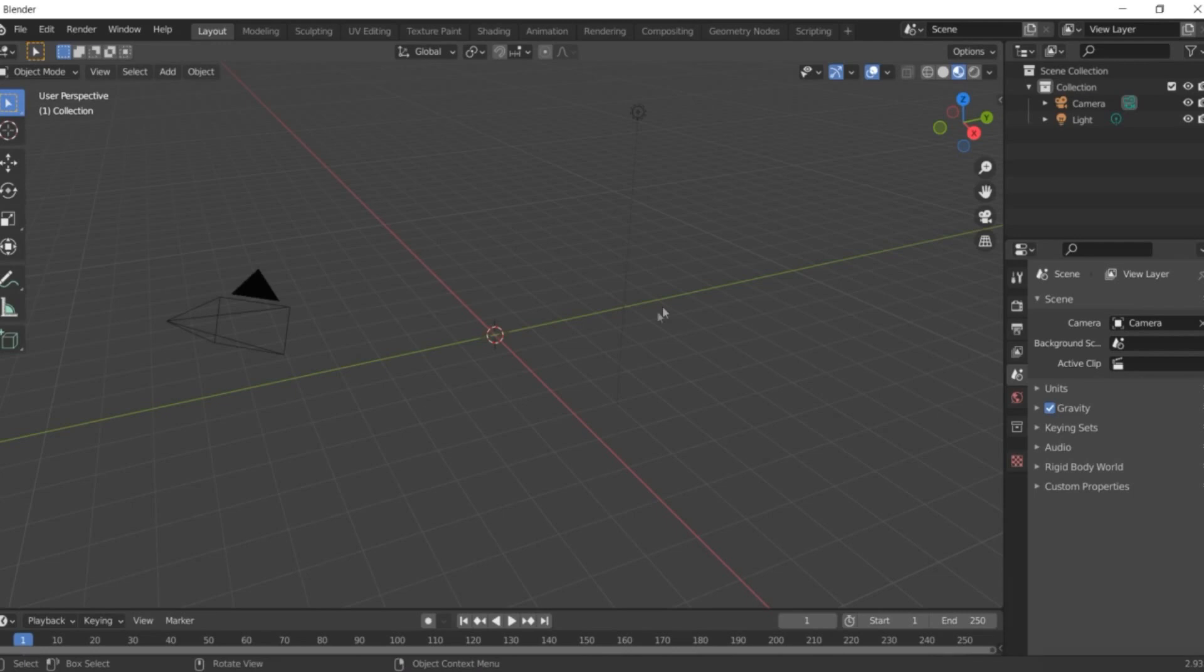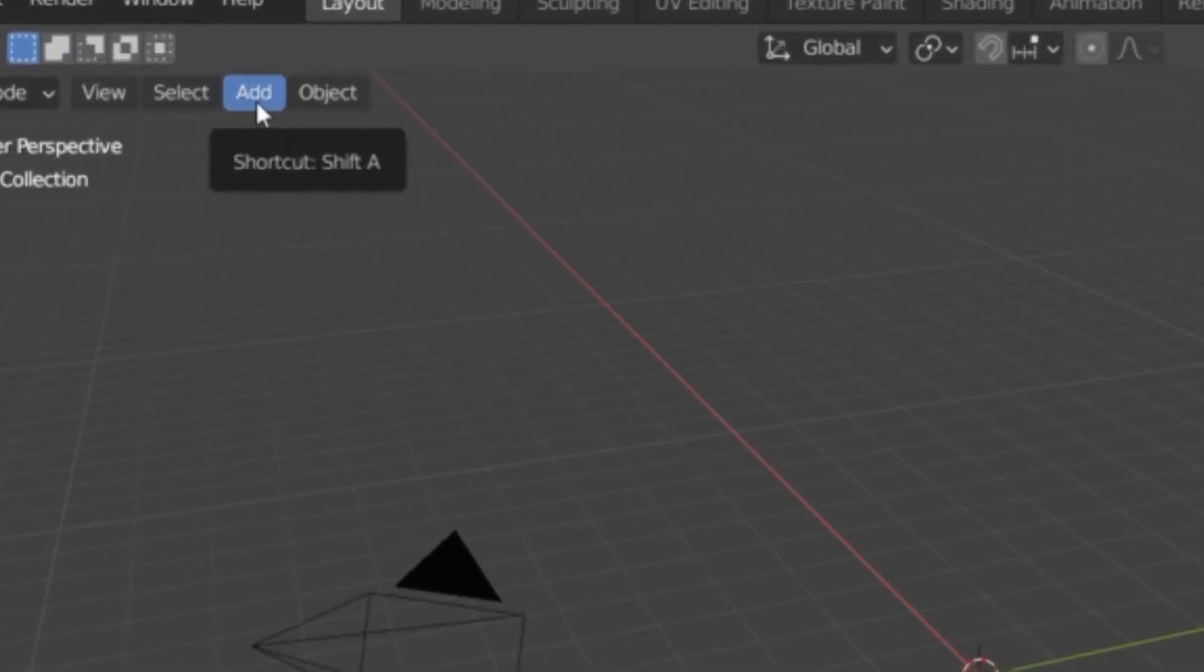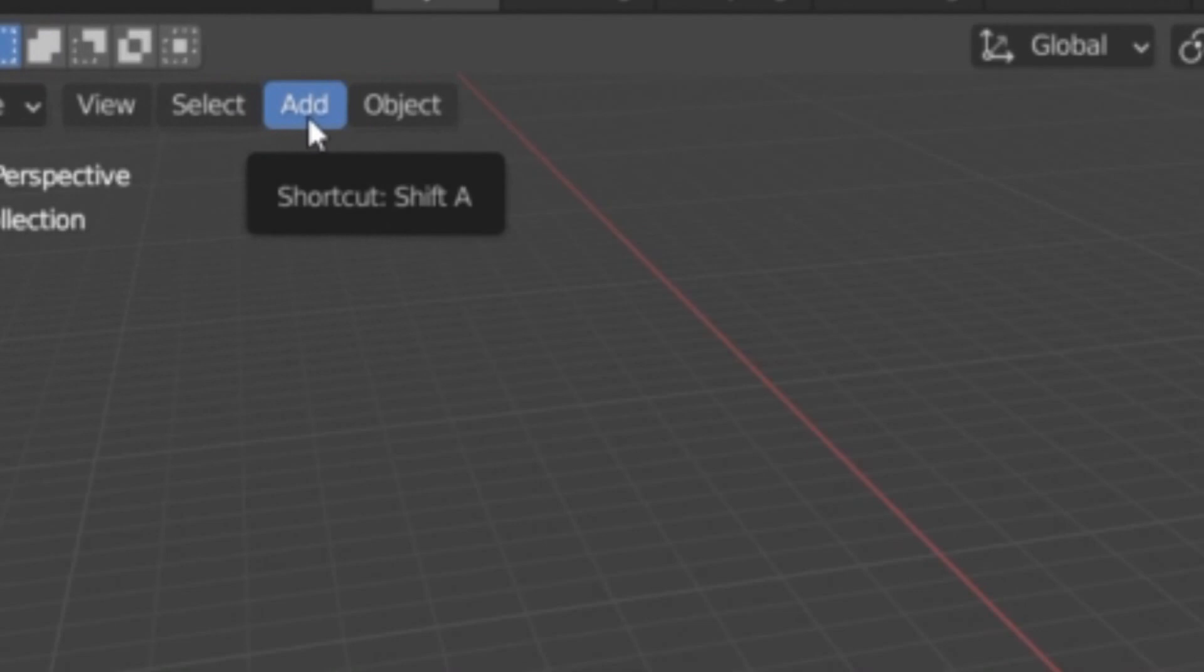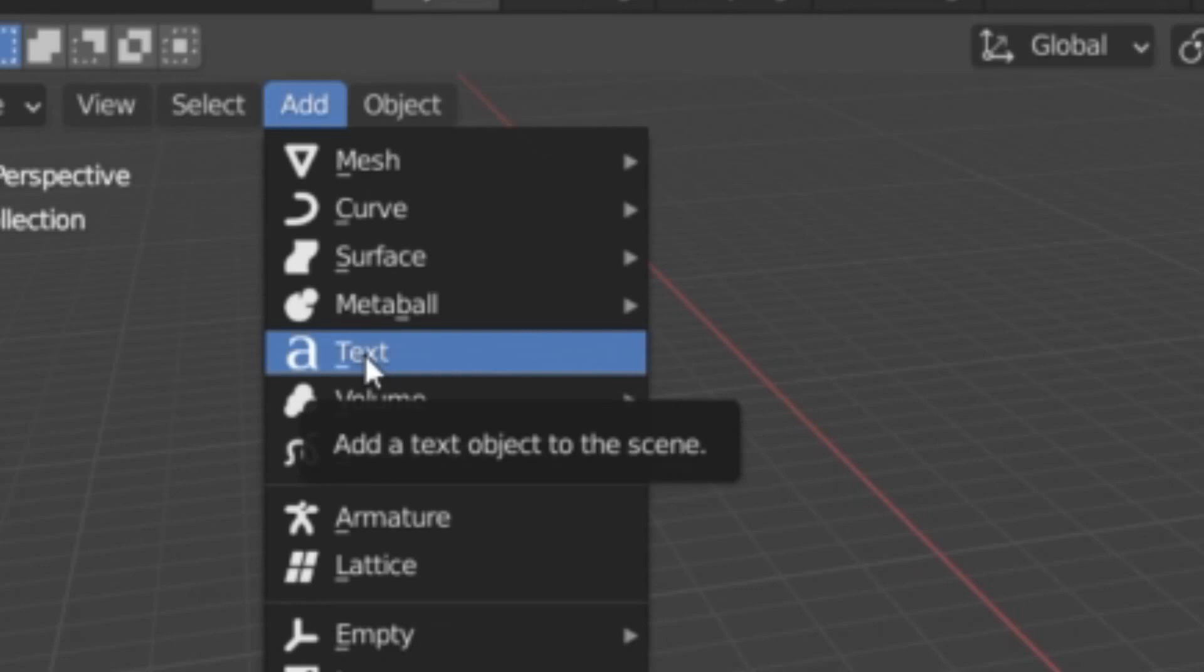Next, we're going to add our text. Click here, or we have our shortcut key, Shift-A. Then click here on text.